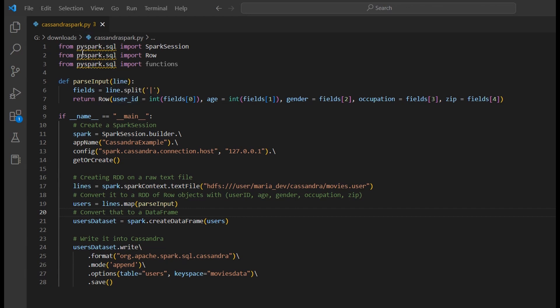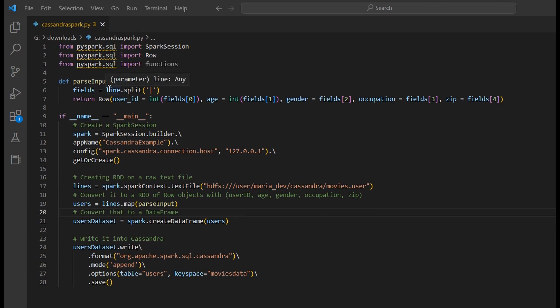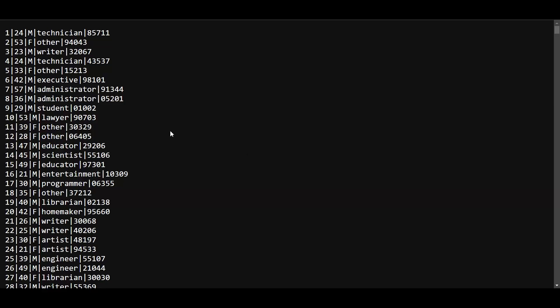The code has all packages imported as well as the parser input function. Let me show you the file first. This is our data file on which we are going to create an RDD. It has user ID, age, gender, occupation, and zip code. This file doesn't have any header so we have to explicitly provide the schema using the map function. Since we're creating an RDD, we need a function called parser input. The file is pipe-delimited and a text file.